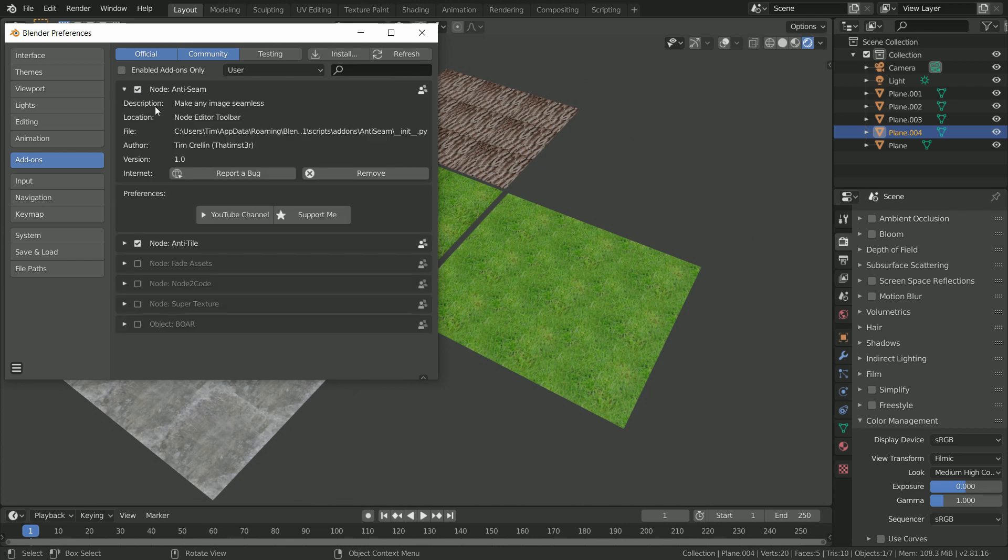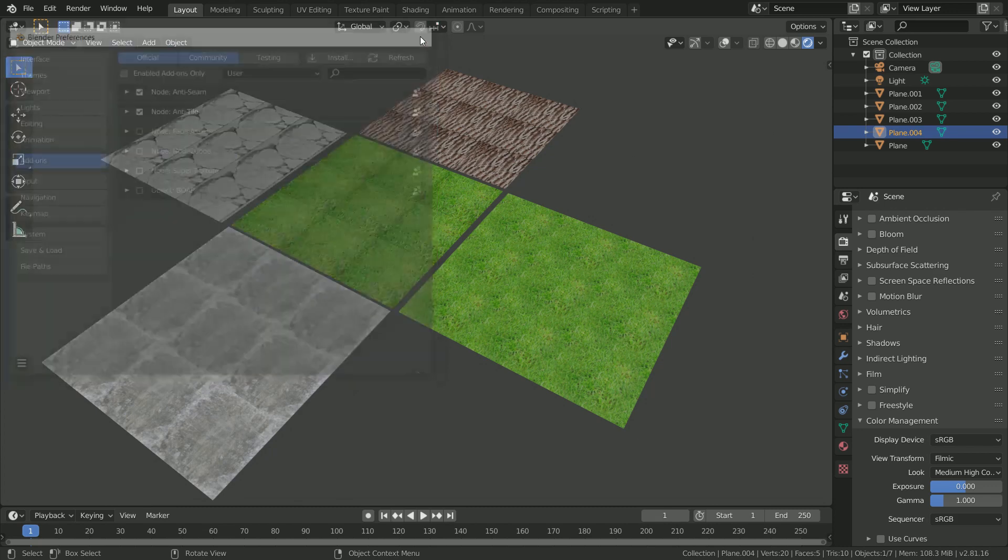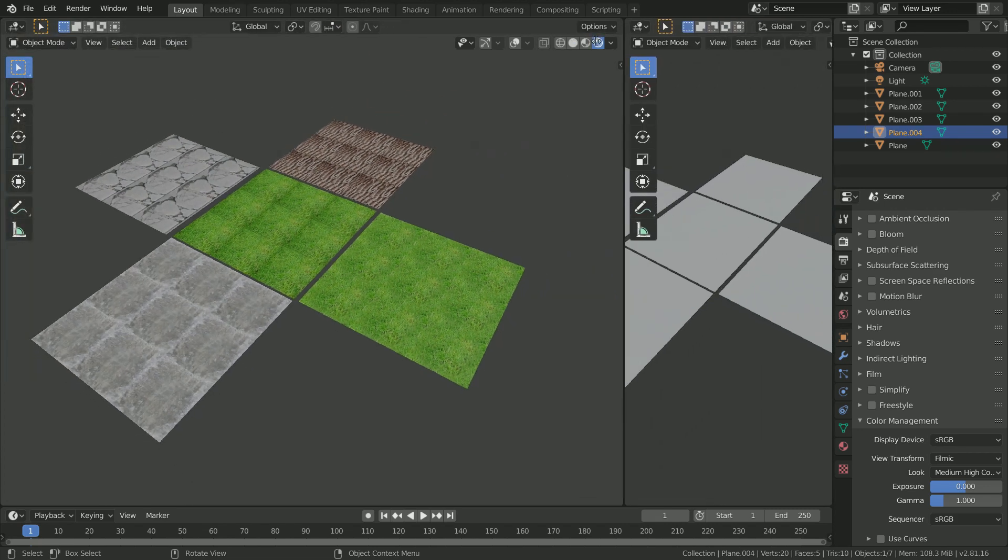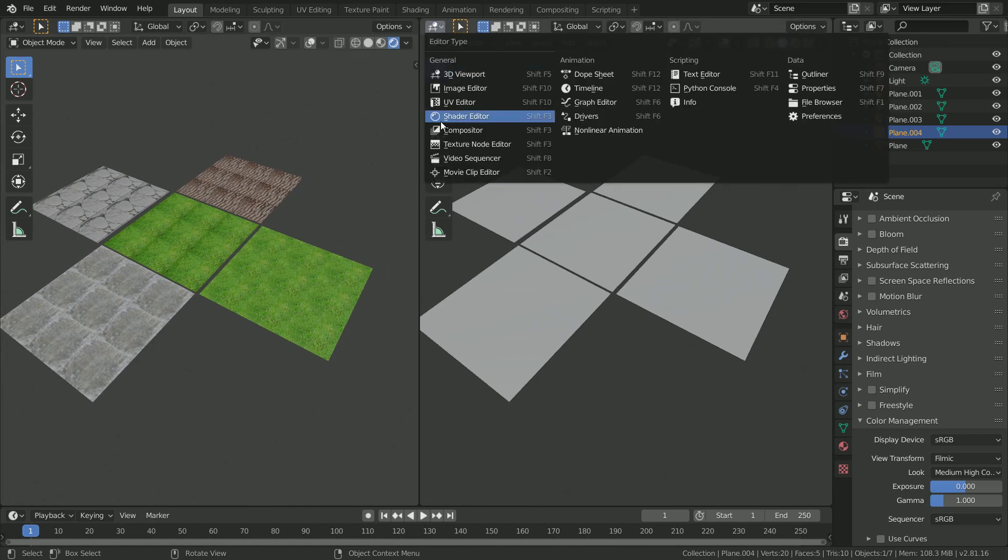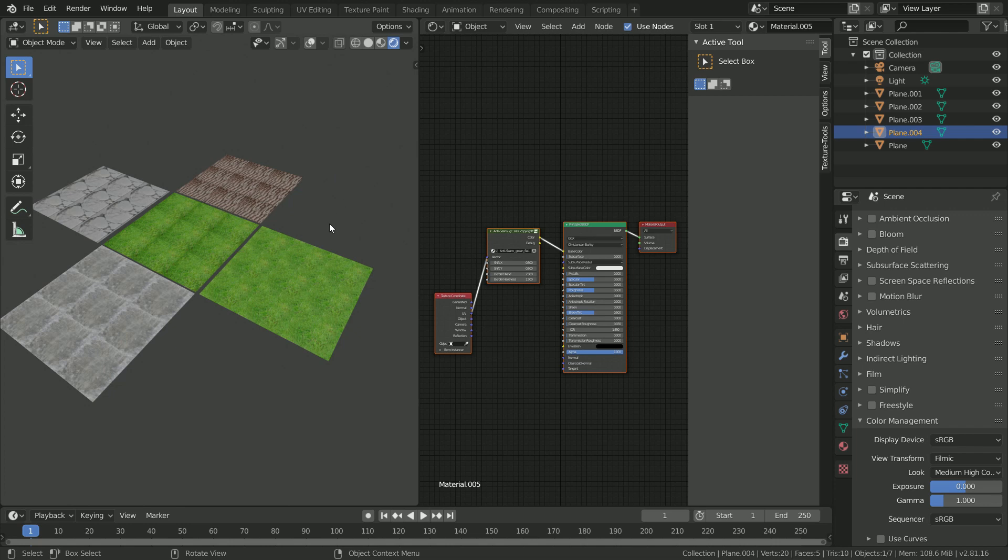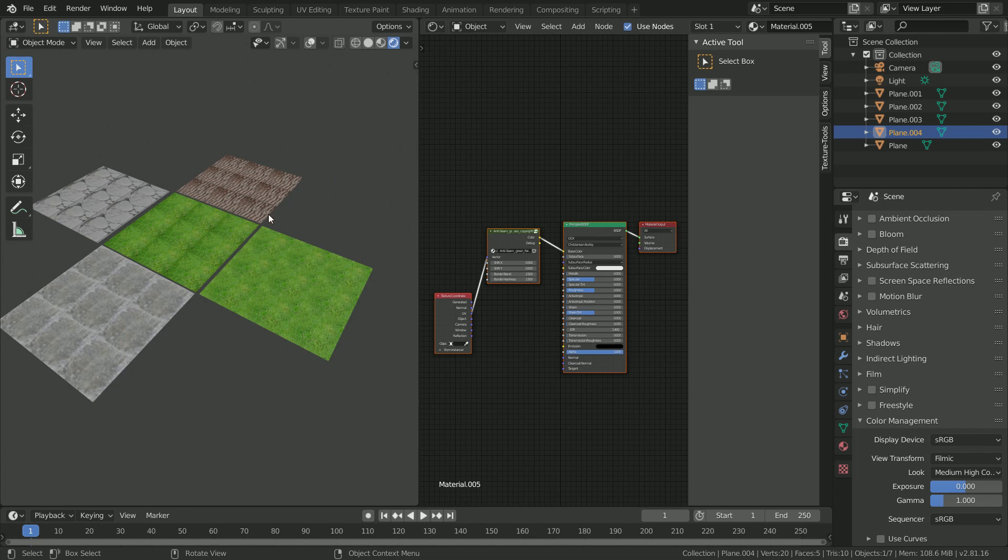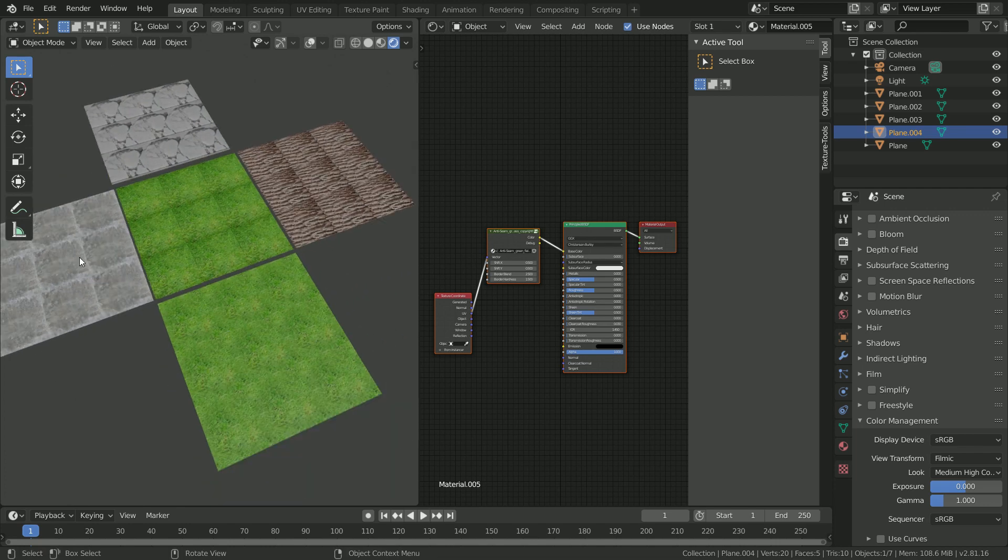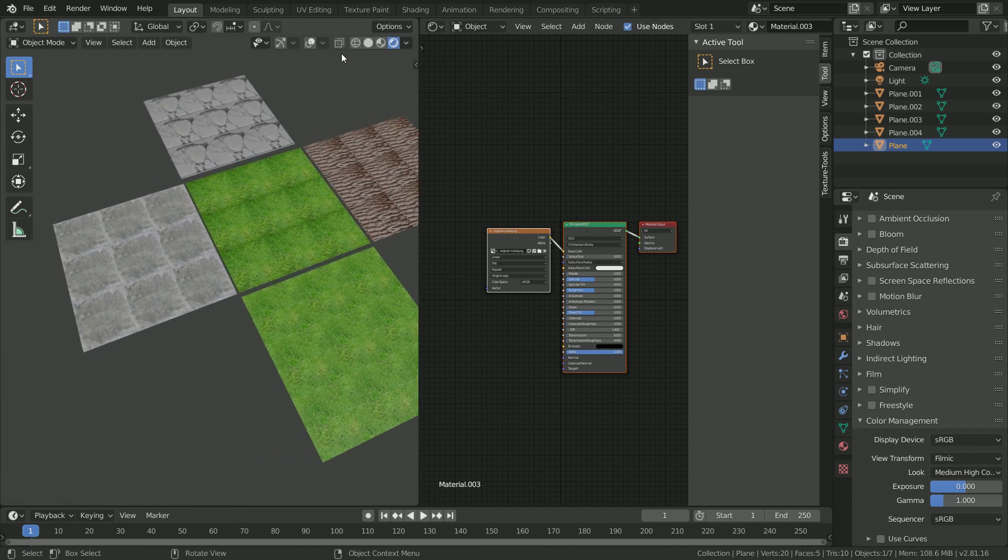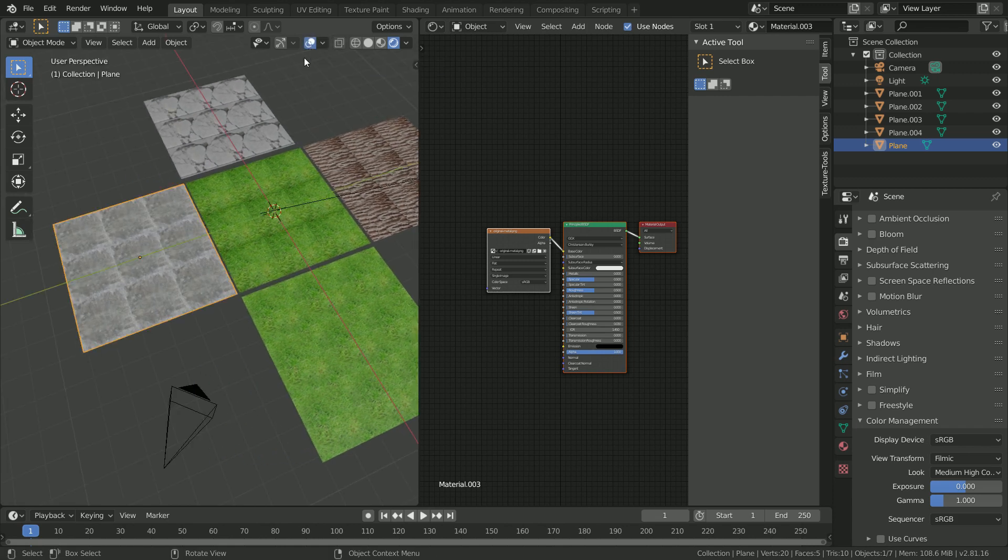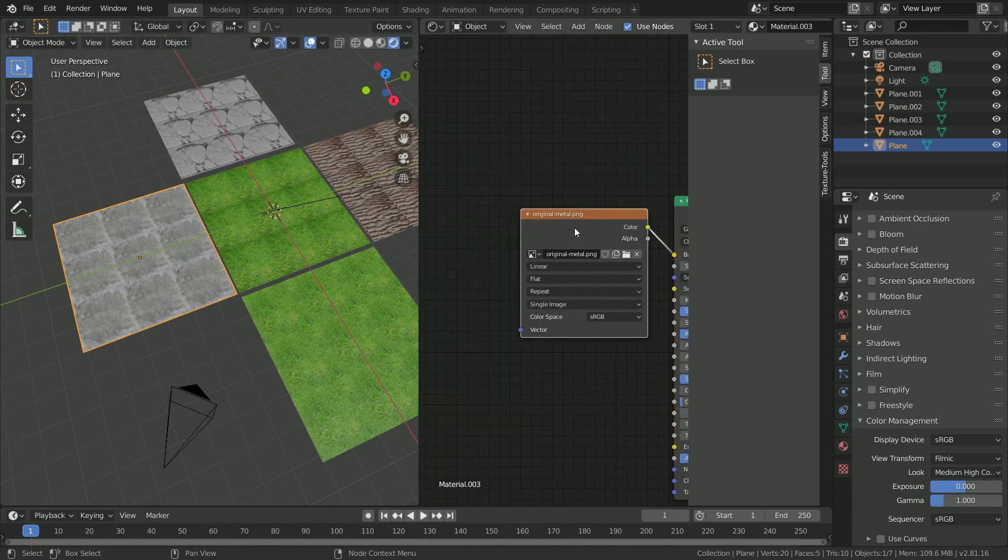Here you can also expand it to read more about what it does, and if you find any bugs you can click the report a bug feature here. Next, we're going to click refresh, close the user preferences, and make a new window. We'll go to the shader editor and in here we'll start working with anti-seam. I'm going to select this texture for my concrete, enable the viewport so we can see what we're doing, and then select the image texture.